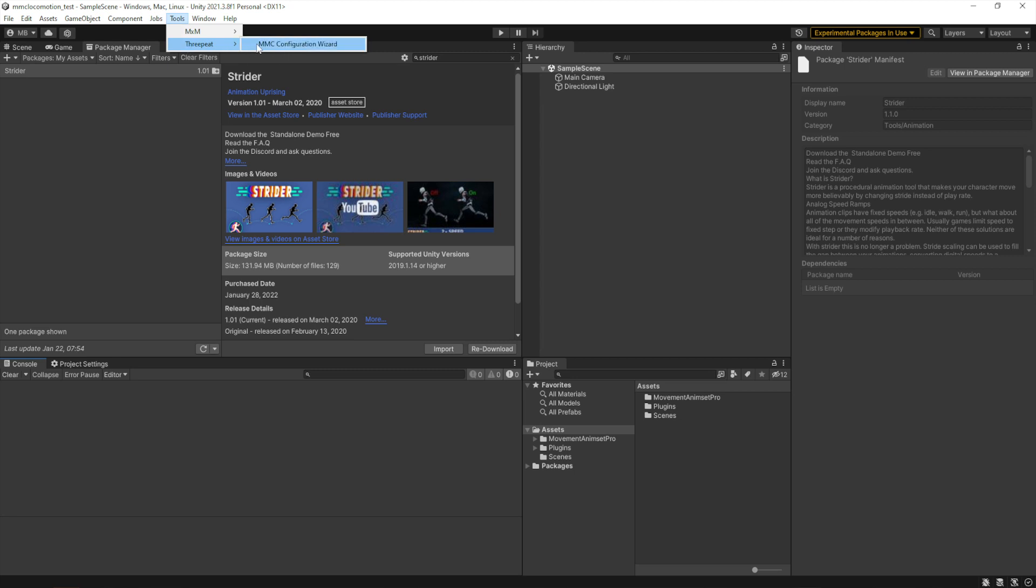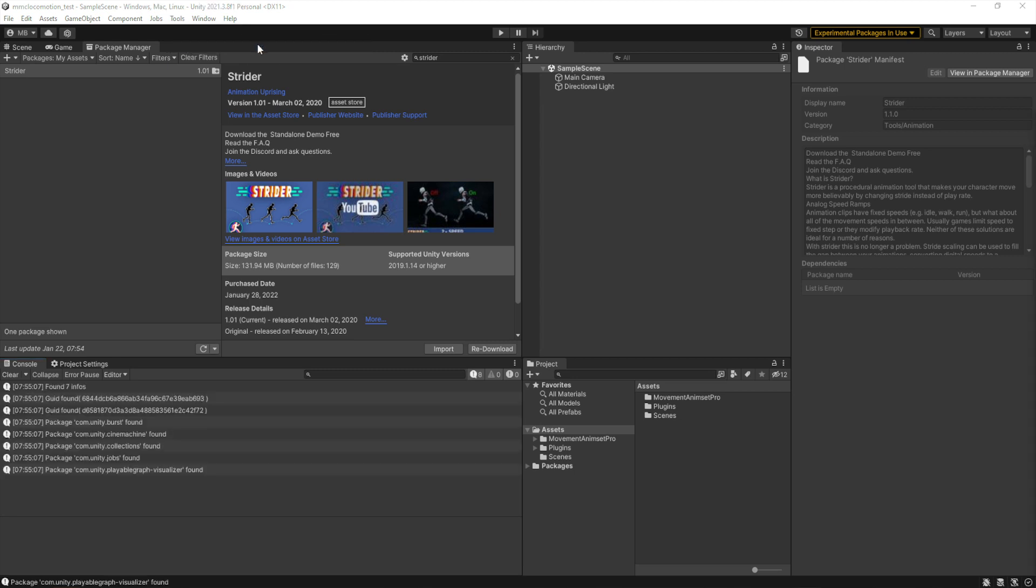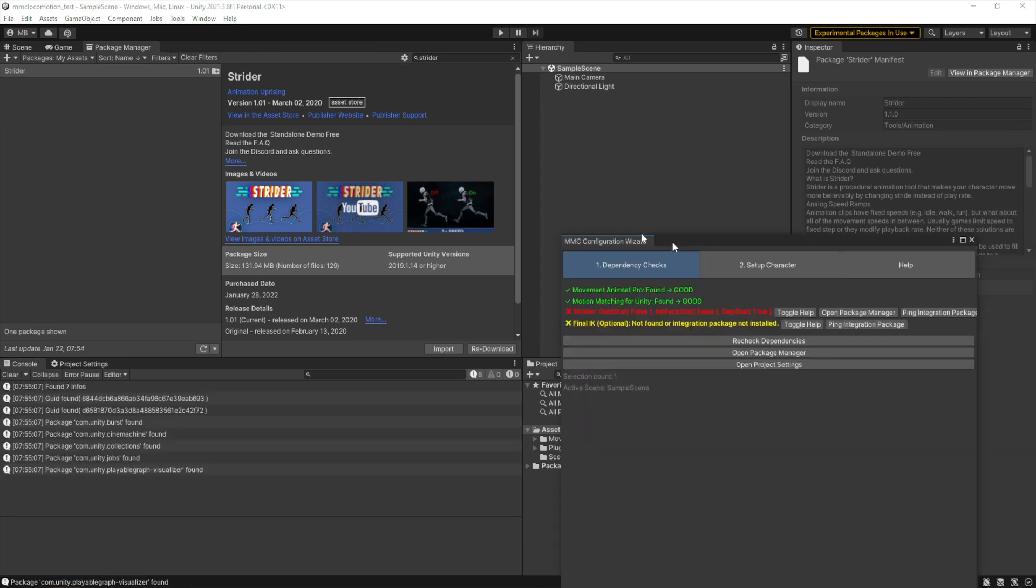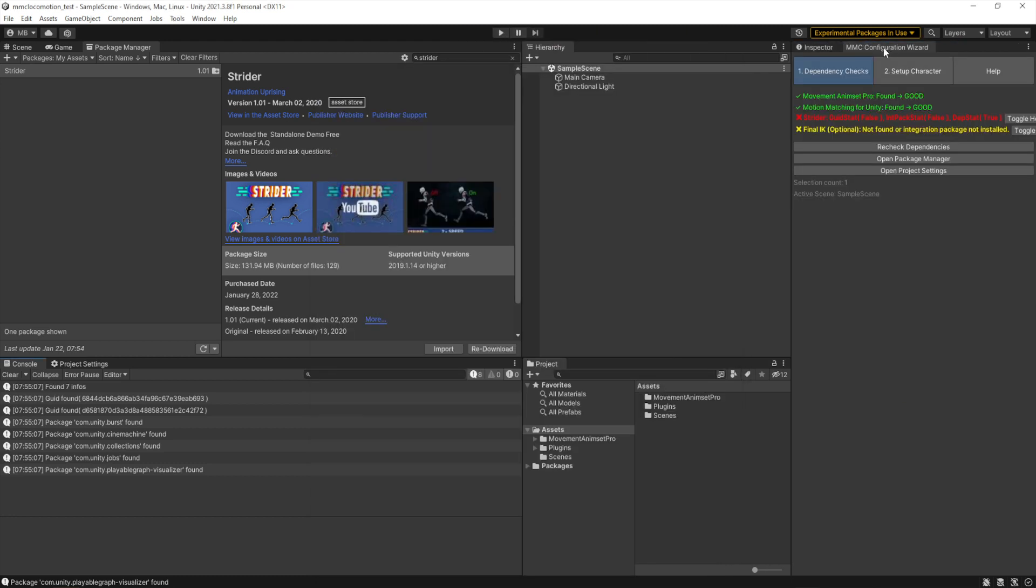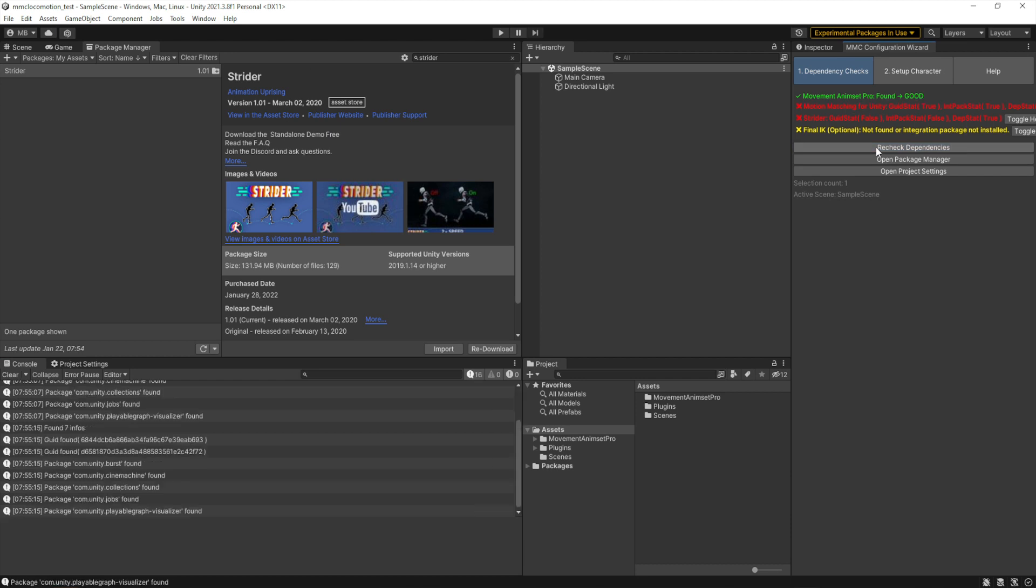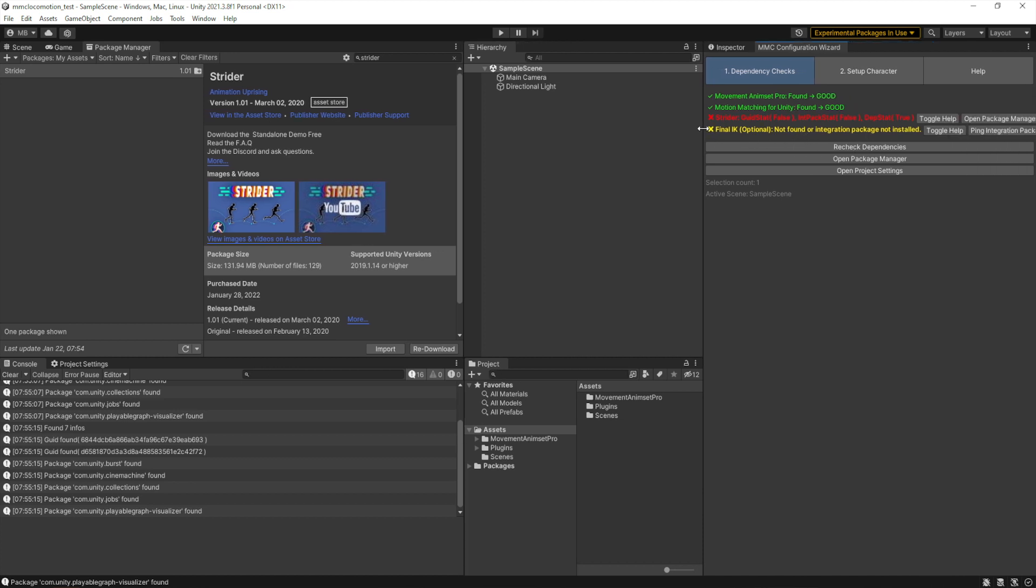Then go to Tools menu > 3Peat > MMC Configuration Wizard, which will pop up our config wizard, which the first tab of is the dependency checker. Now right now, at the time of this, you'll see Strider is showing up as red as if it was a required dependency. It should be yellow because it's not required, but it's showing that Strider dependencies haven't been met.